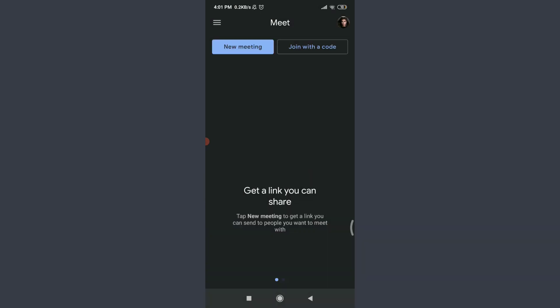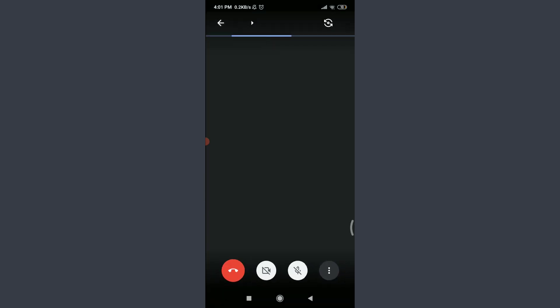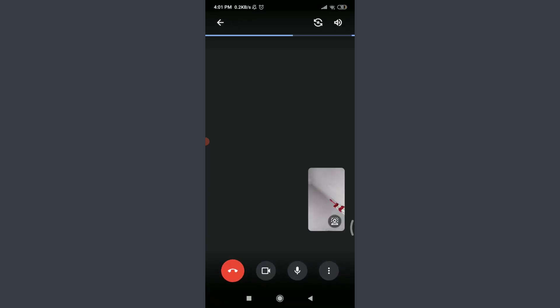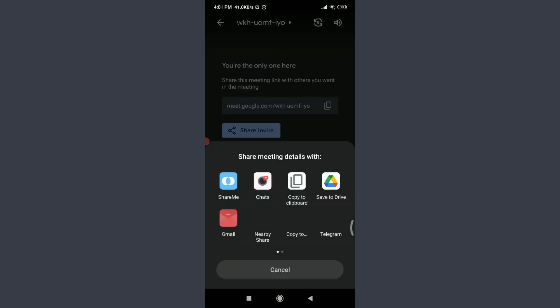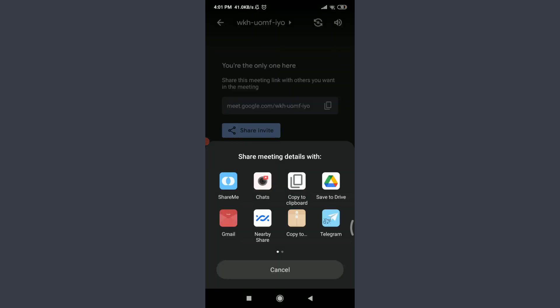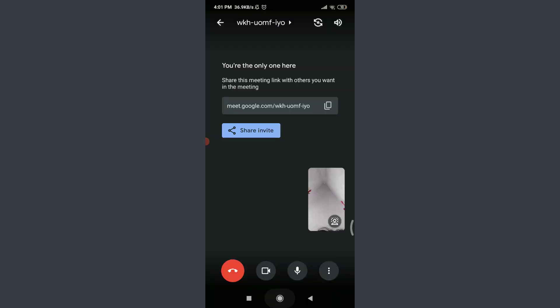I can even share this meeting invitation. Let me copy it by tapping 'Share.' I'm going to copy to clipboard, and then I'm going to go back to the next Google Meet account.